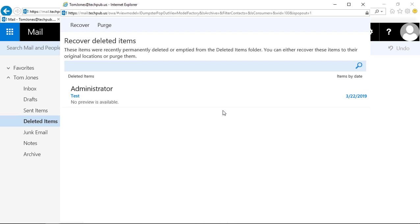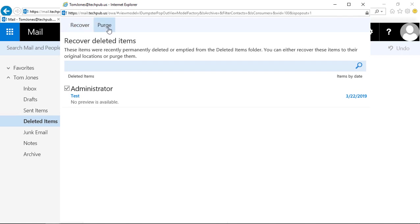And then what you can do is highlight the deleted item and click purge. So if we choose recover, it will bring it back into the inbox. We don't want that. We want it to never come back again.